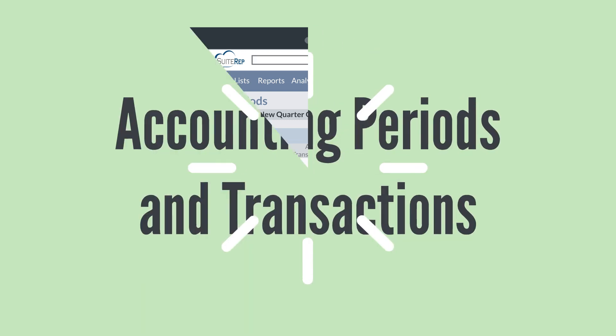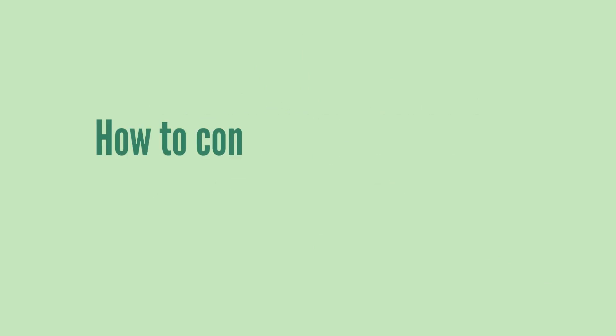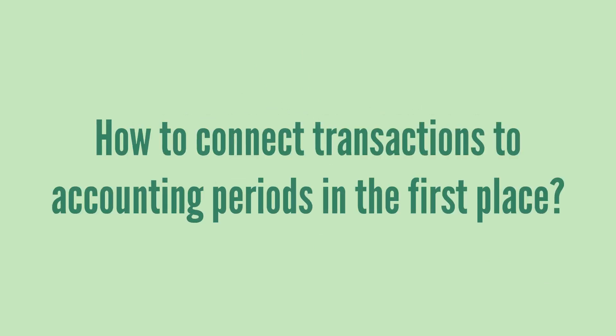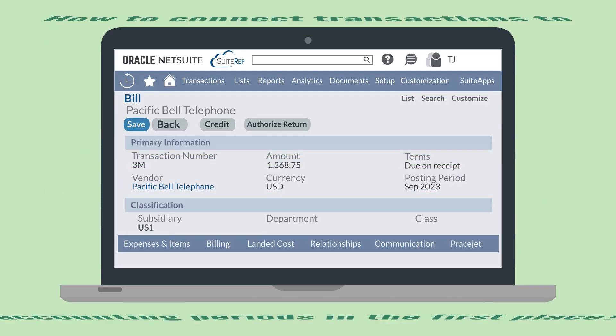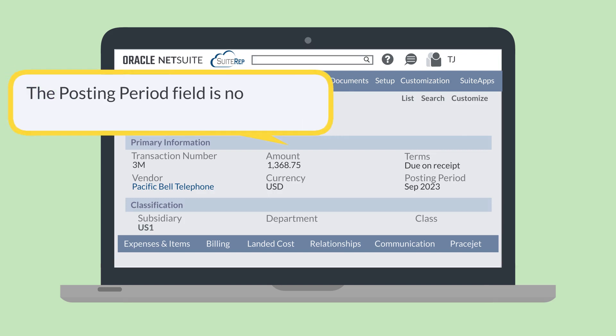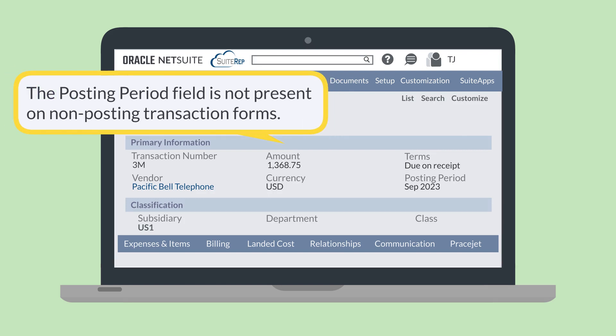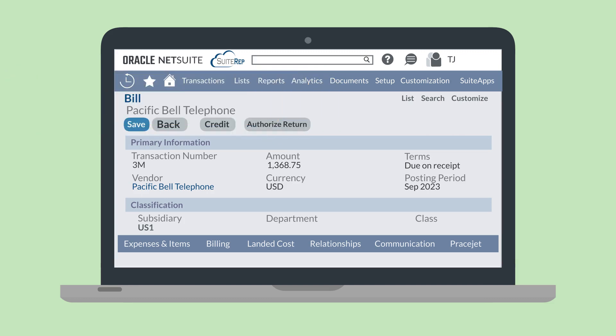Now we've seen what accounting periods look like once they've been neatly closed and all the related transactions have been locked away. But how do you connect transactions to accounting periods in the first place? To connect a transaction to a particular accounting period, you'll select the appropriate period using the posting period field. This field will display a drop-down of all the periods that are open, whether they are past, present, or future periods. It's important to note, however, that you won't find a posting period field on non-posting transaction forms. In fact, if you're curious about whether or not a transaction will post the GL, the presence or absence of the posting period field on a transaction is a pretty good giveaway.